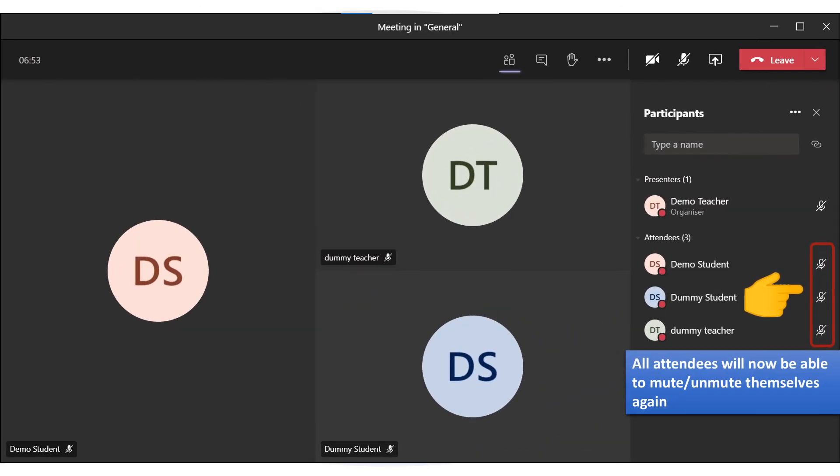All attendees will now be able to mute/unmute themselves again.